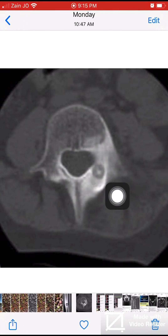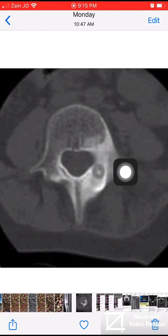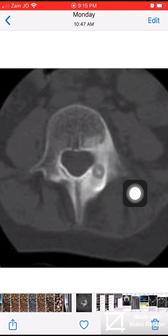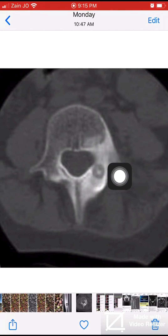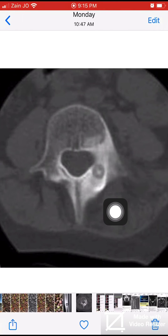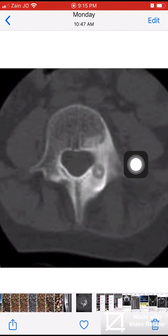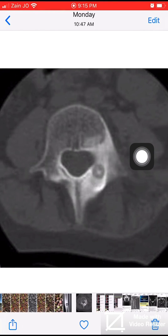If the nidus is more than 1.5 centimeters, it is called an osteoblastoma. So size is the most important factor for the diagnosis: osteoid osteoma is less than 1.5 centimeters, and if it is more than 1.5 centimeters, it is an osteoblastoma.